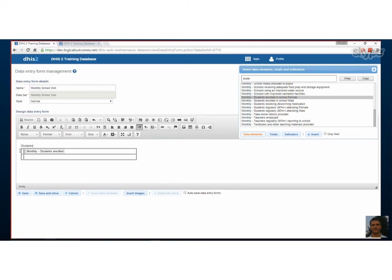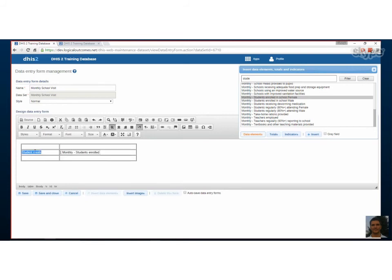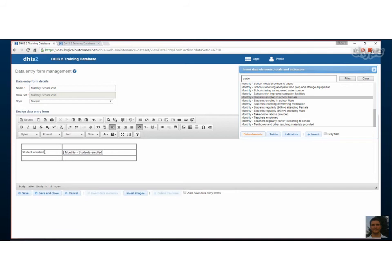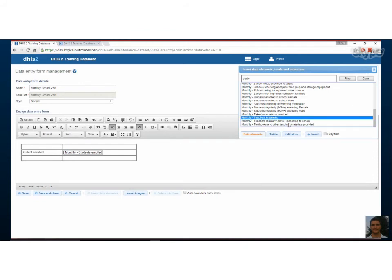Let's see this process again. You select where you want it to go, then you go over and select the data element you want, and then you click insert.